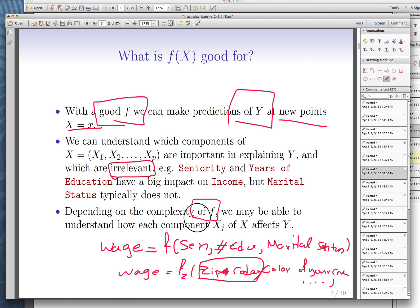Depending on the functional form you choose, if you use a linear functional form, you may be able to understand how each component affects the outcome. For example, with a linear functional form, you can say how having an extra year of education on average affects income, or how married people differ in income. So if you have a choice between two functions with the same predictability, always choose the one that is more interpretable — you can understand the effect of each input on your response.